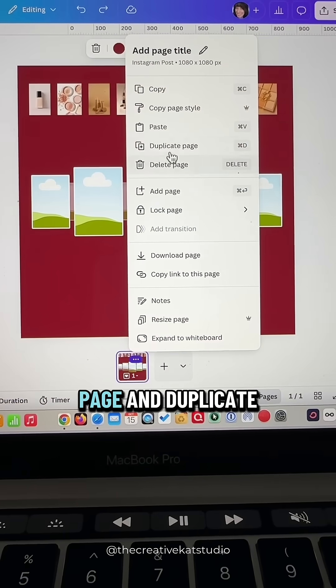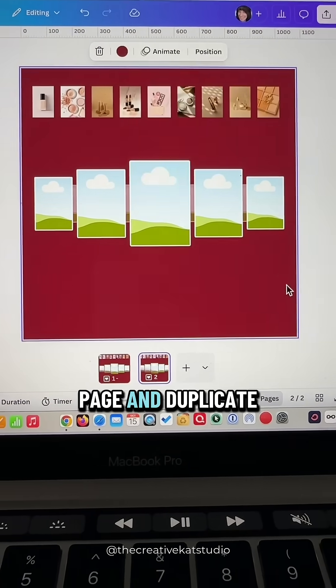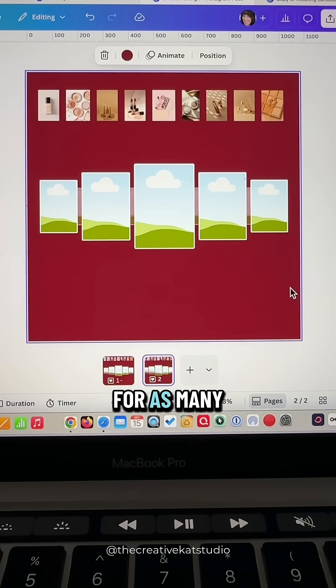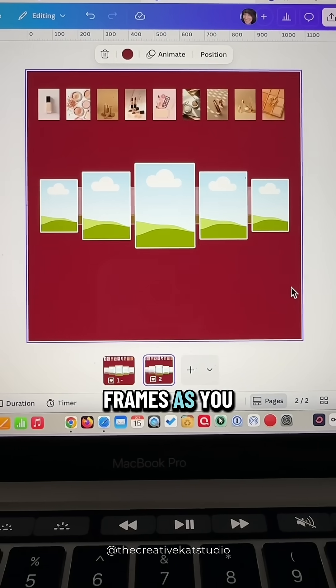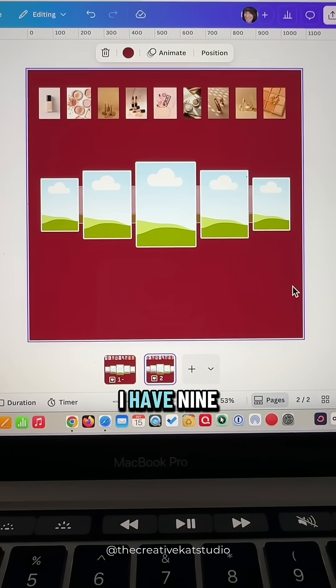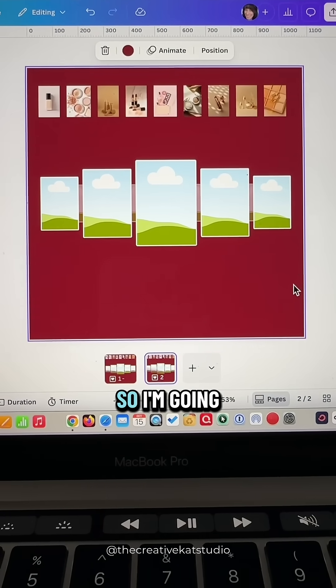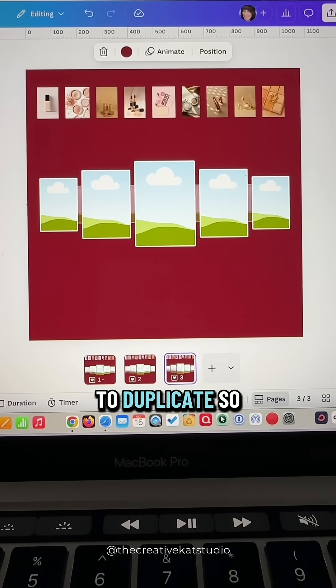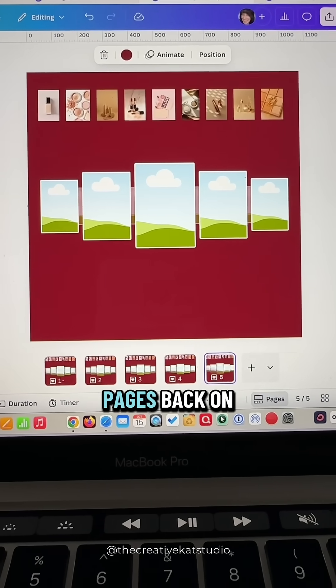Next duplicate your page and duplicate for as many frames as you have. I have nine frames so I'm going to duplicate so I have nine pages.